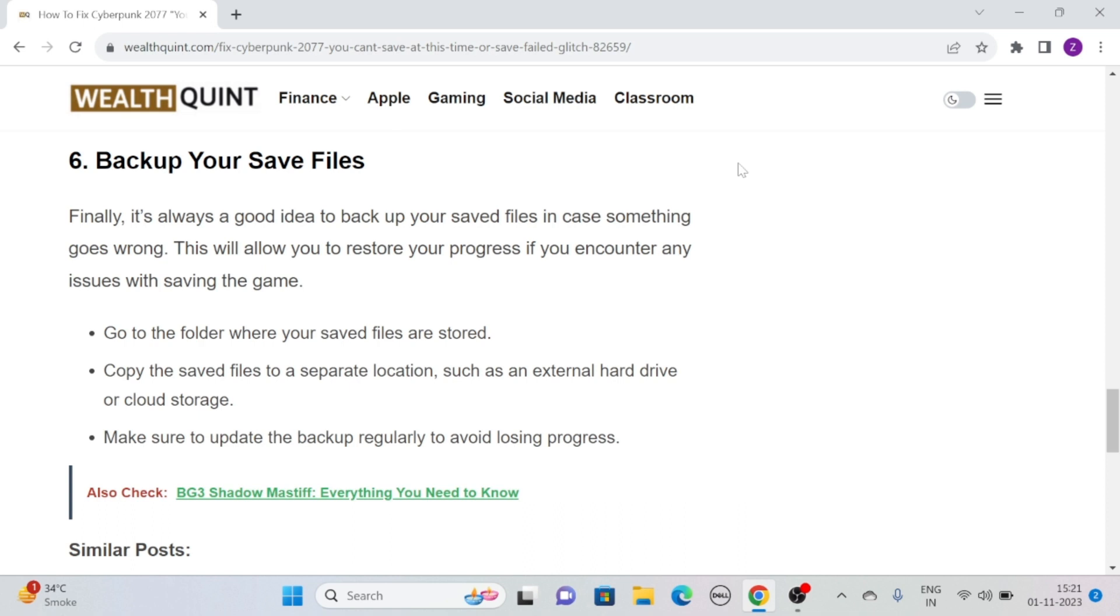To backup your saved files, go to the folder where your saved files are stored. Copy the saved files to a separate location, such as an external hard drive or cloud storage. Make sure to update the backup regularly to avoid losing any progress.